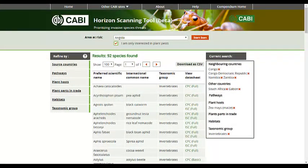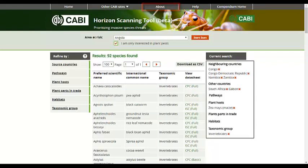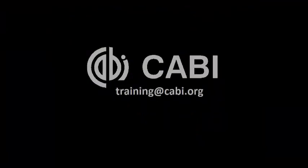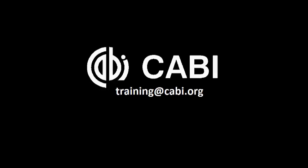For more information on the horizon scanning tool, please click the About link at the top of the page.